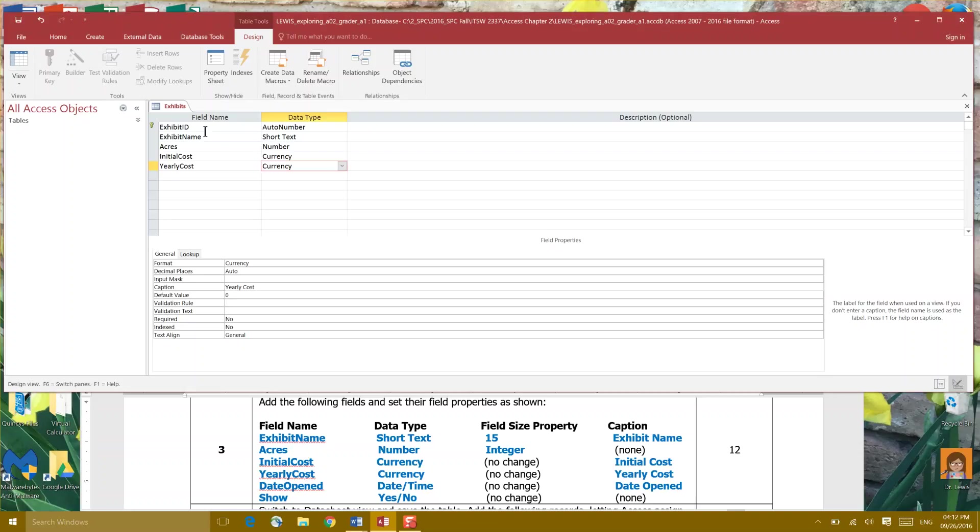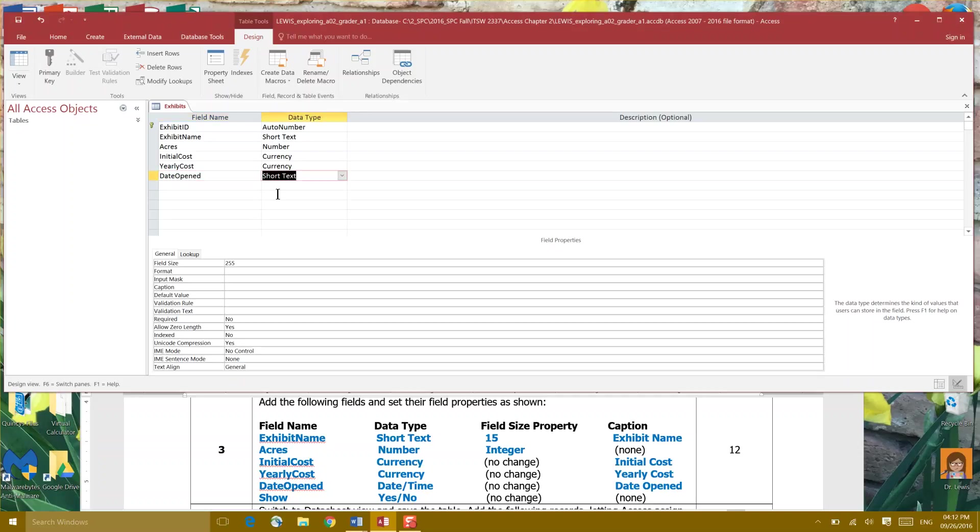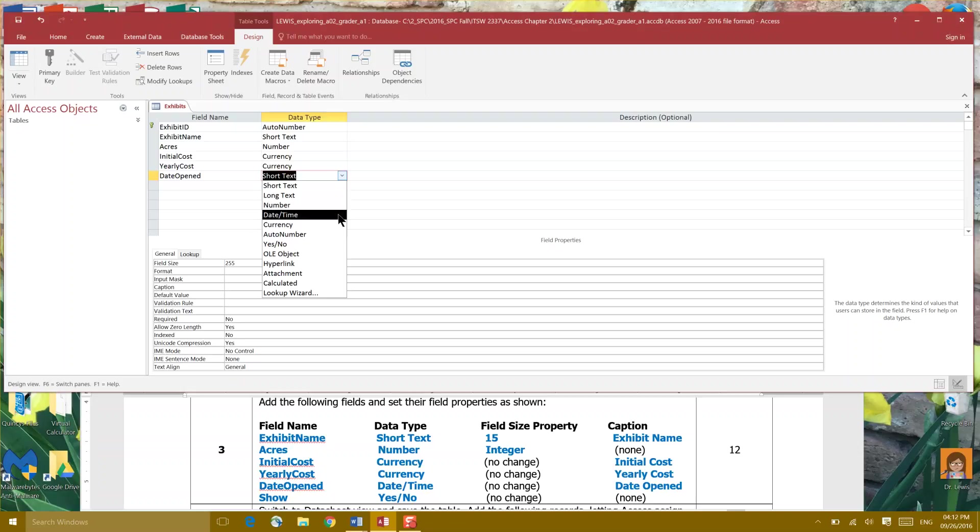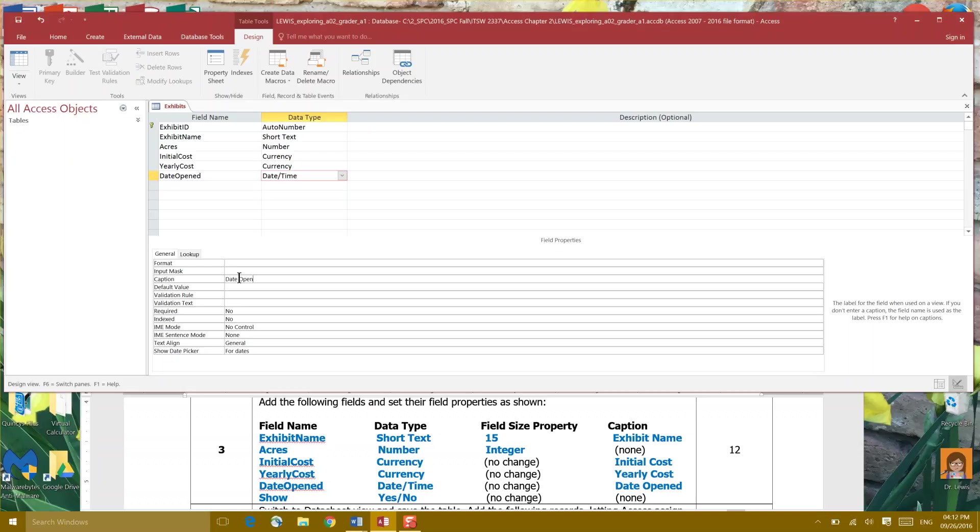All right and then Date Opened for our next field. Date Opened and date and time for our data type. All right and no change for field size property and Date Opened on our caption. And adding captions helps your individuals who are going to be putting that data in. It's a good plan.